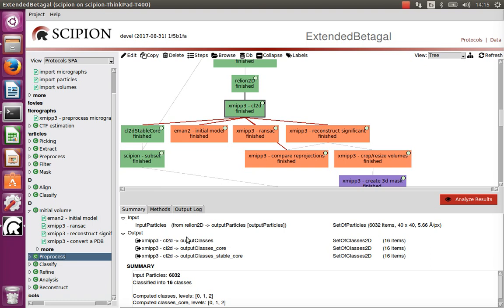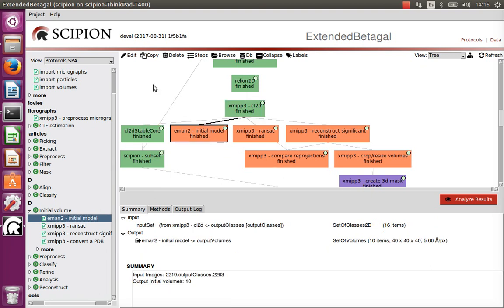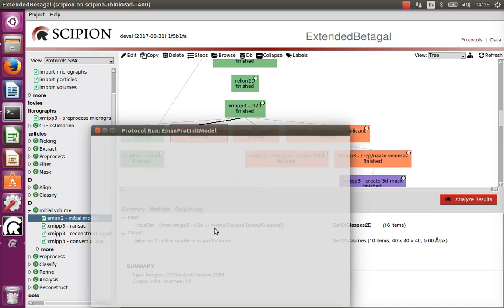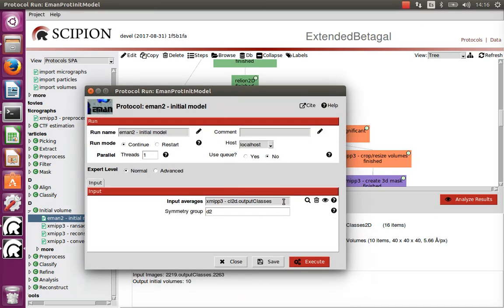It is better to construct your initial model from the data you have collected. For this purpose there are three algorithms: the one in EMAN, RANSAC, and reconstruct_significant from XMIPP. These algorithms are relatively simple — the input is just the set of class representatives you have calculated, and if you know the particle has symmetry (in our case it is a D2 symmetric particle), you also provide that symmetry.